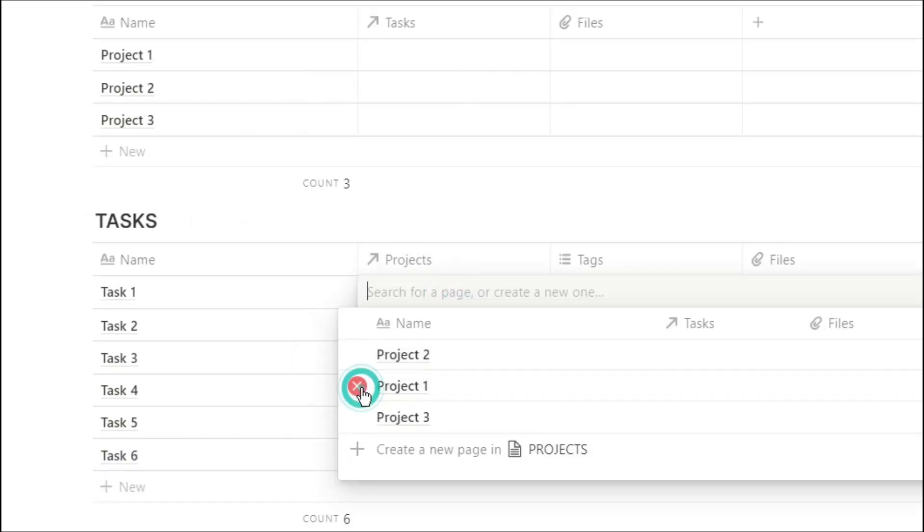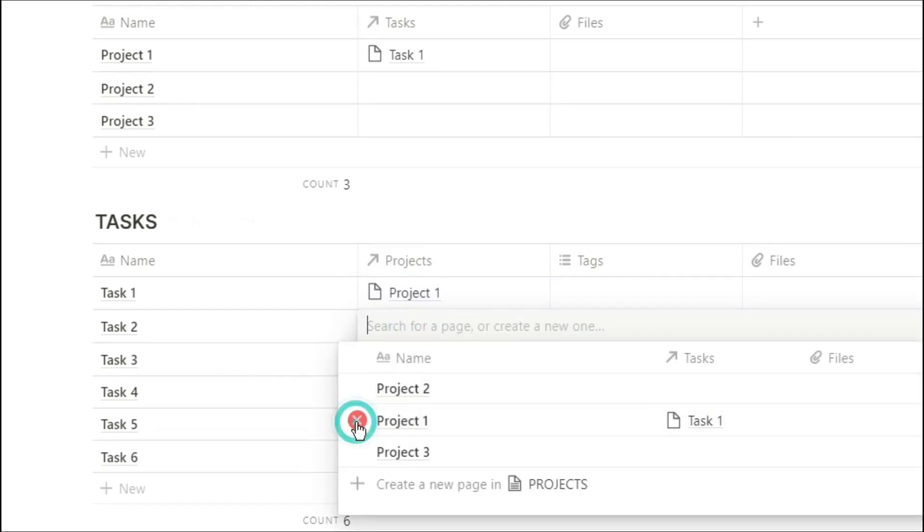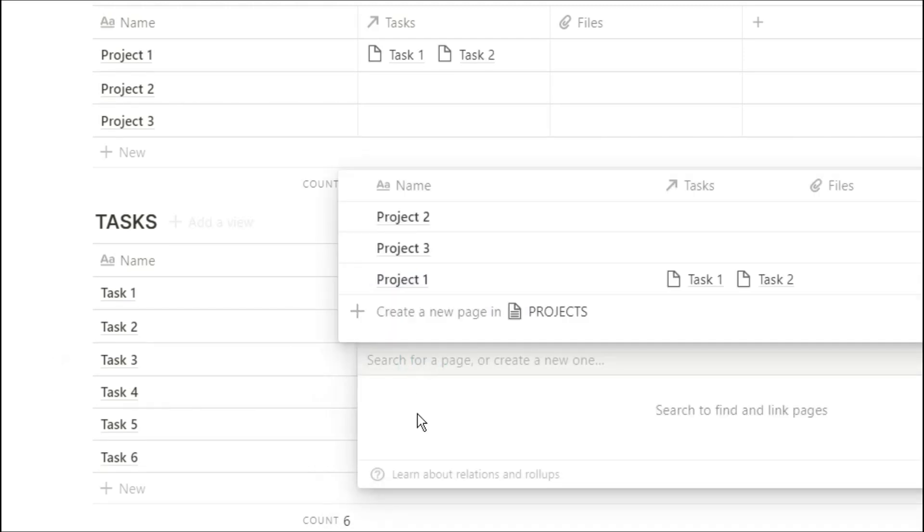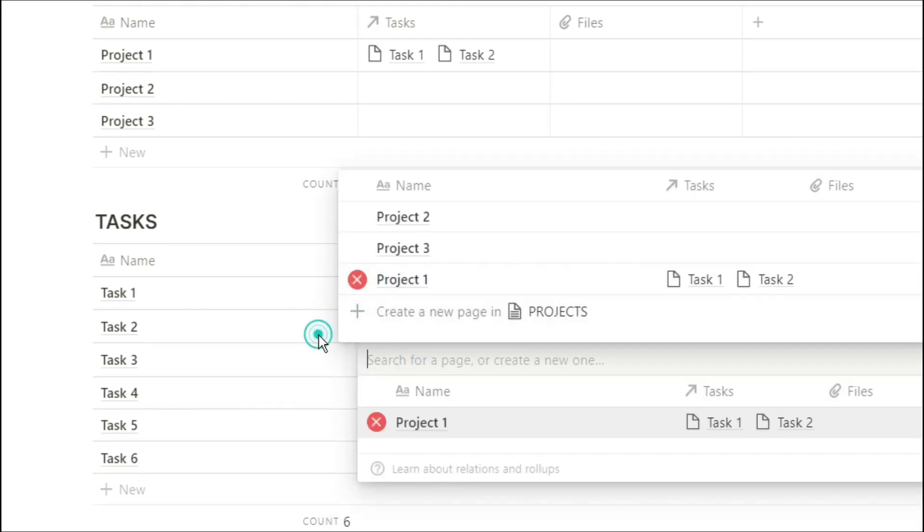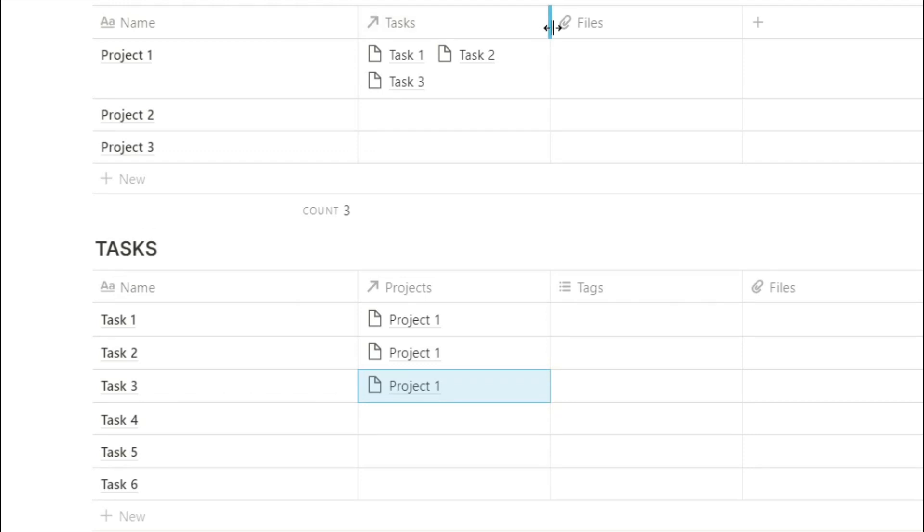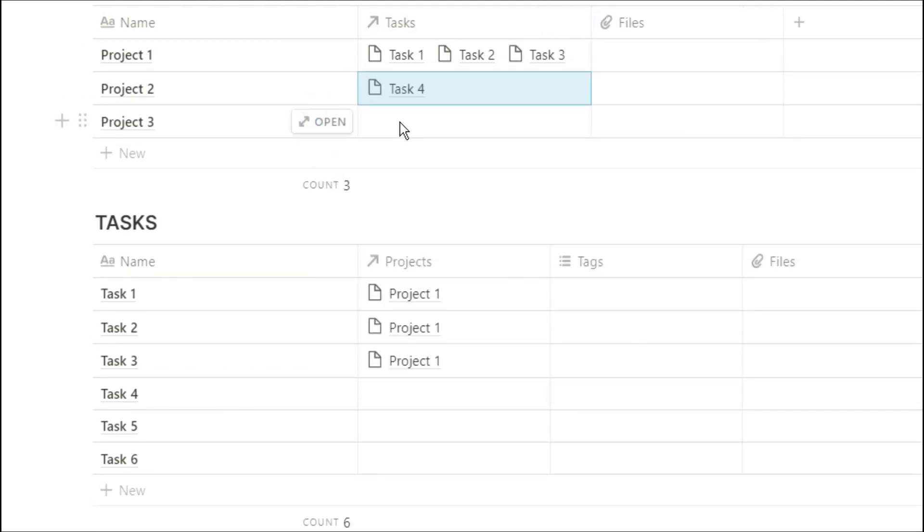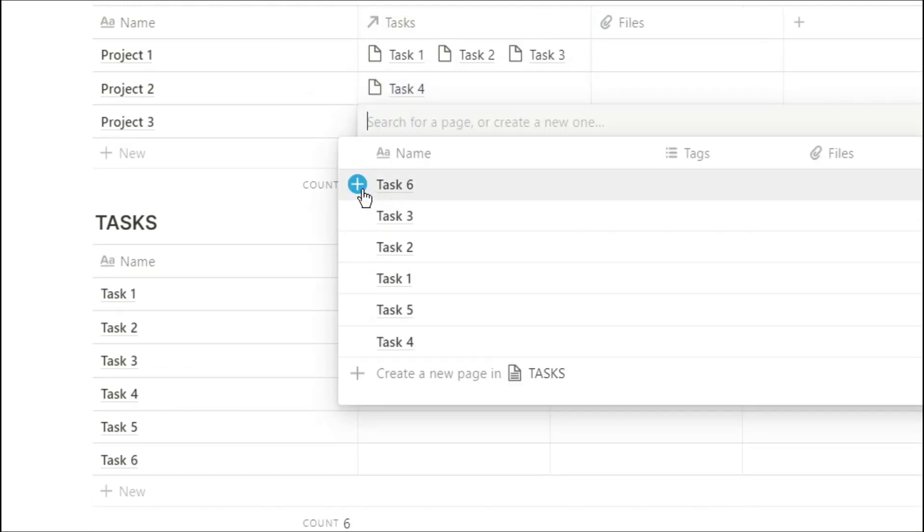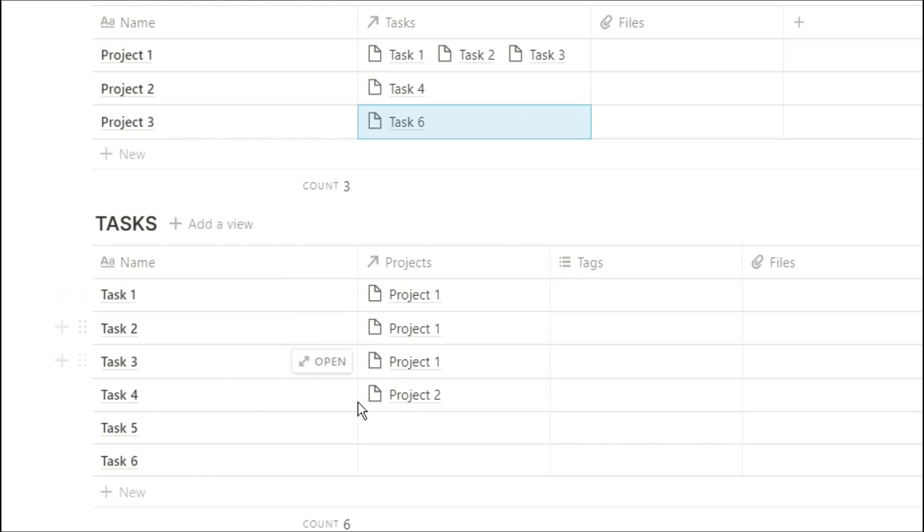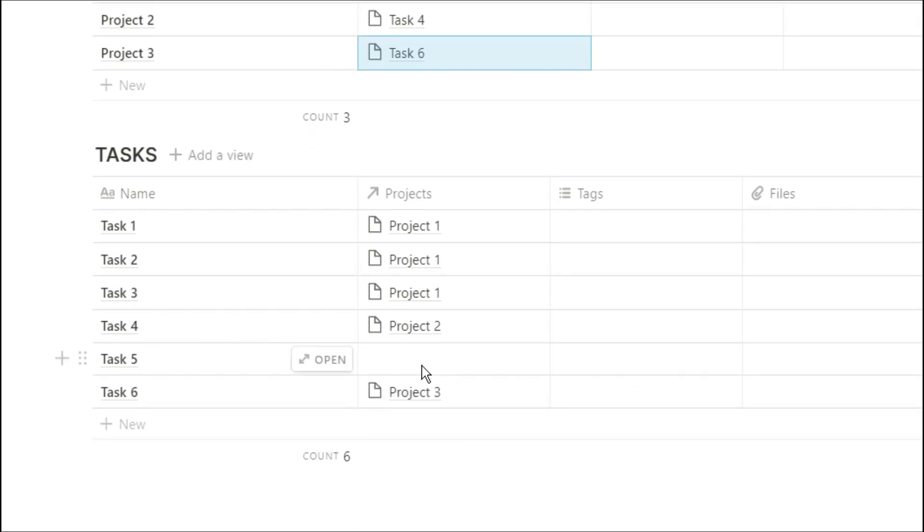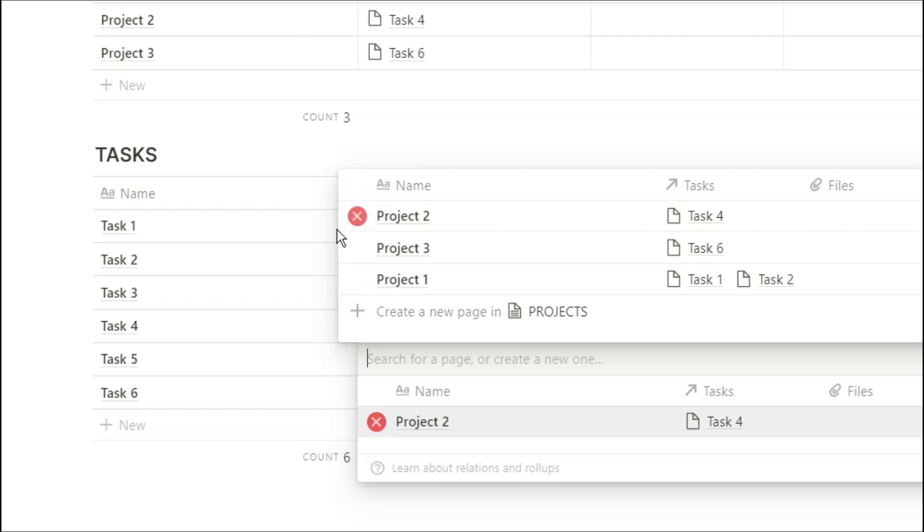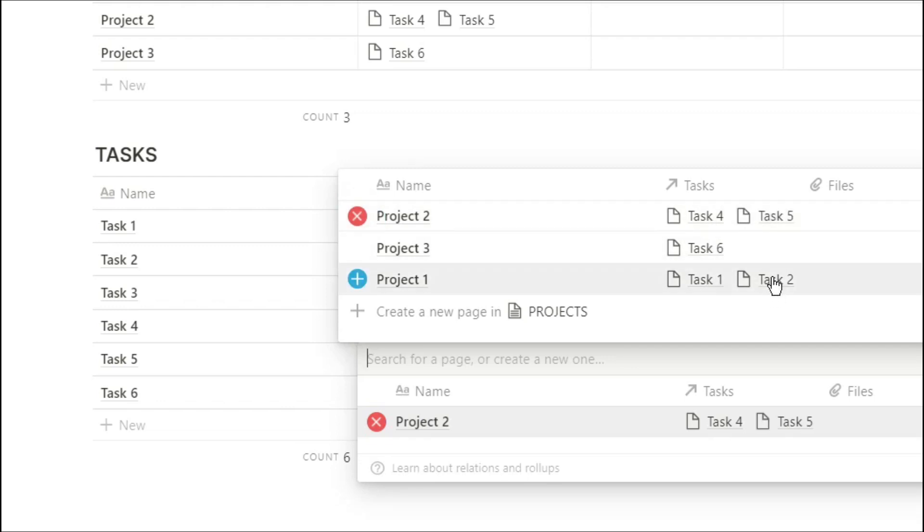Once we've filled out some data in both of the projects, we can then start relating projects to tasks. You can make that relation from both databases, so if you go into the task database you'll see the projects. If you go into the projects database, you'll see the tasks. When you're relating those things, you can actually see the properties in that dialog box that comes up.